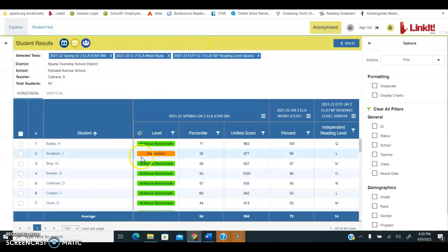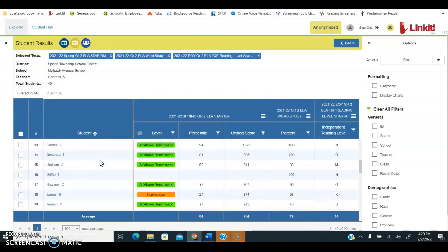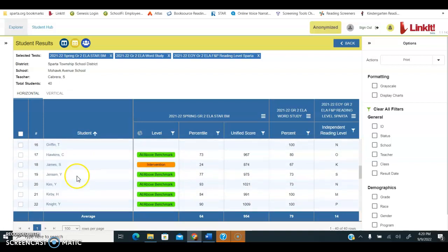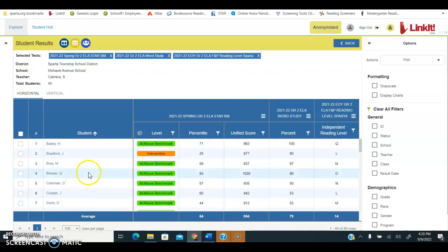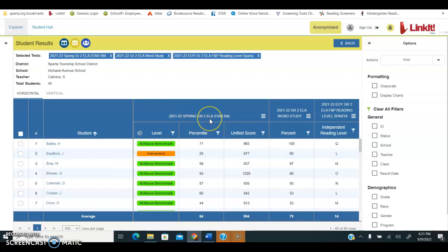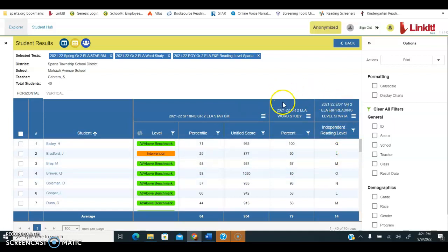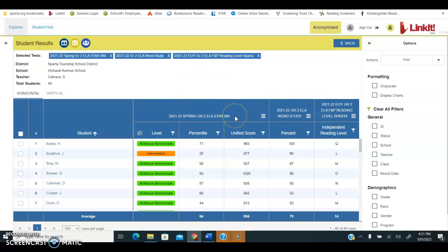When I click on that, I can then see a list of my current students and I can also see the last year's data that is attached to them. That could include their reading level because that's the assessment I selected, their word study, or their spring ELA assessment.